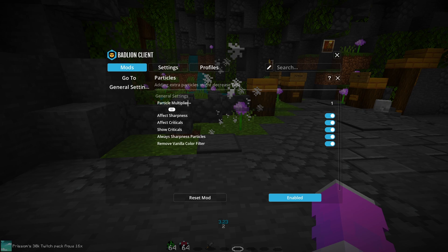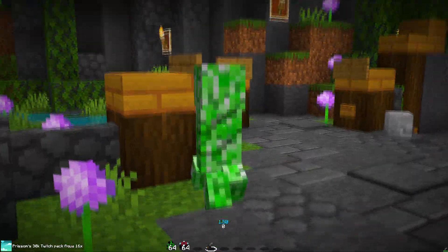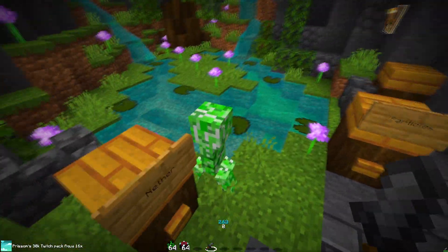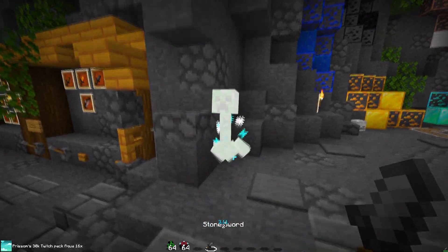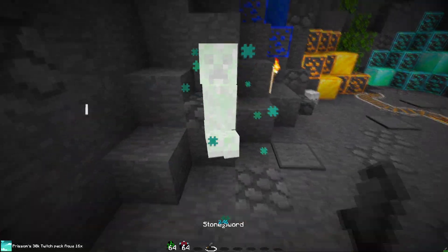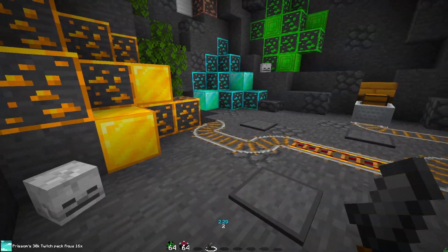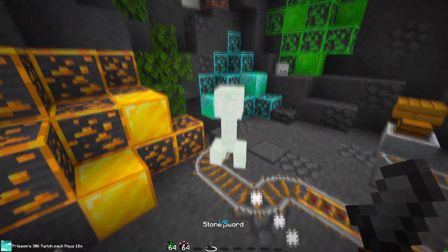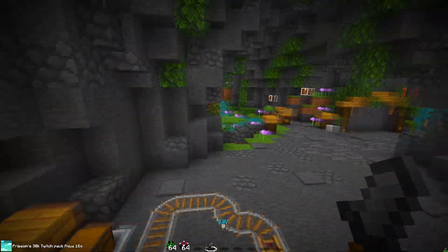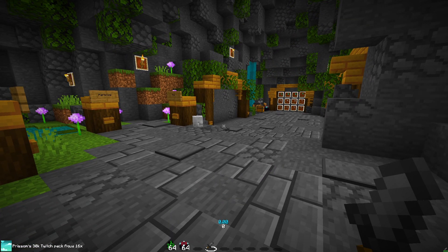For Particles, Particle Multiplier I leave at 1. Turn all of these on — the reason is if you have custom particles like my pack does, there's no ugly color overlay. If you turn this off, you can see it adds this weird tinge over the top that Minecraft adds by default. Badlion removes that, which is really cool and makes your particles look awesome.